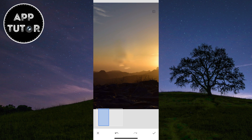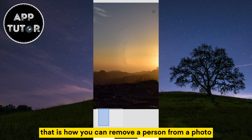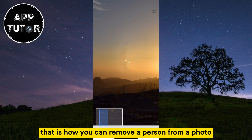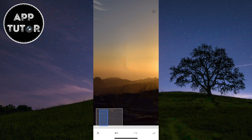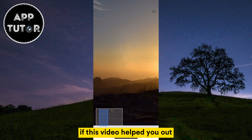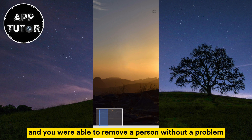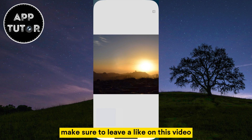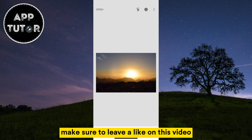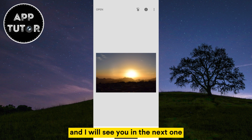And that's about it. That is how you can remove a person from a photo using Google Photos. If this video helped you out and you were able to remove a person without a problem, make sure to leave a like on this video and I will see you in the next one.